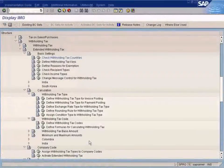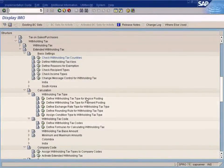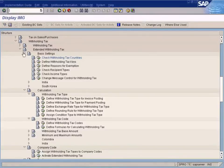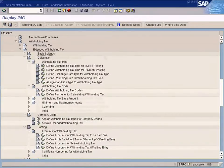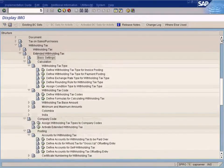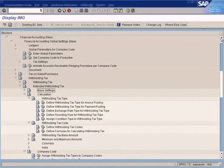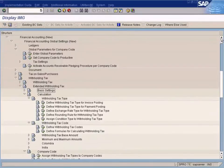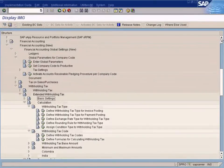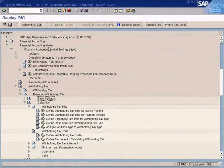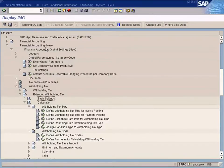Let me show you some things. You need to configure this system for withholding tax.